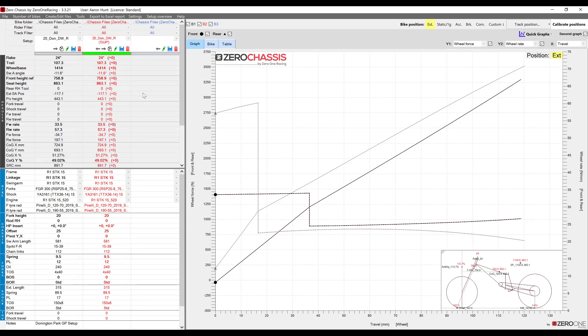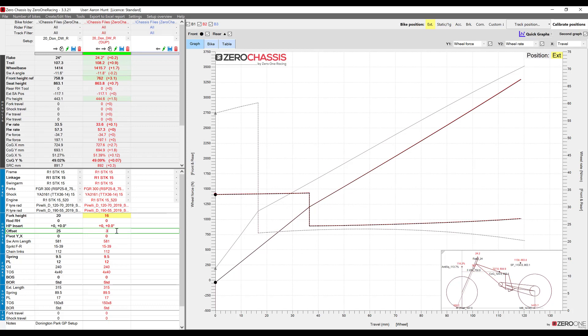Now let's go ahead and make a couple of example changes to our new setup. Let's change the fork height and let's also change the triple clamp offset.